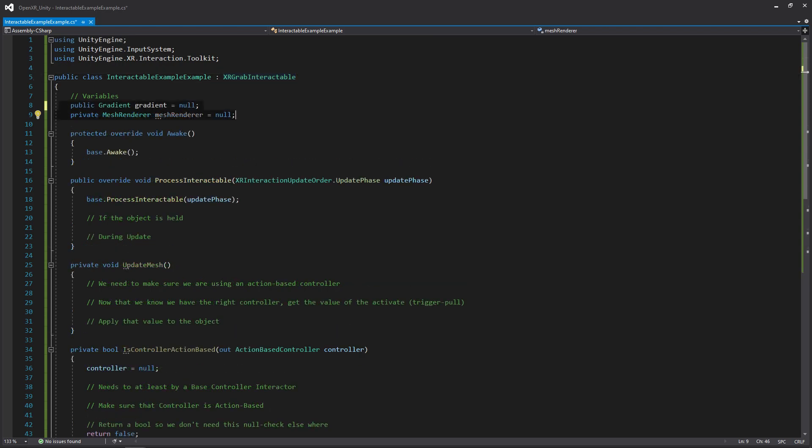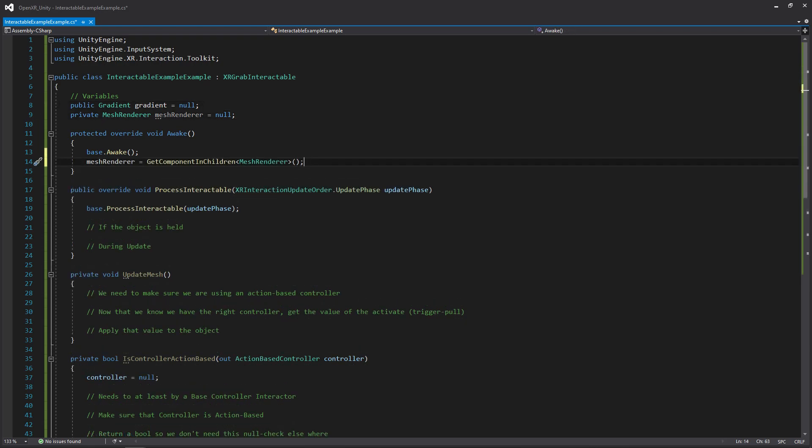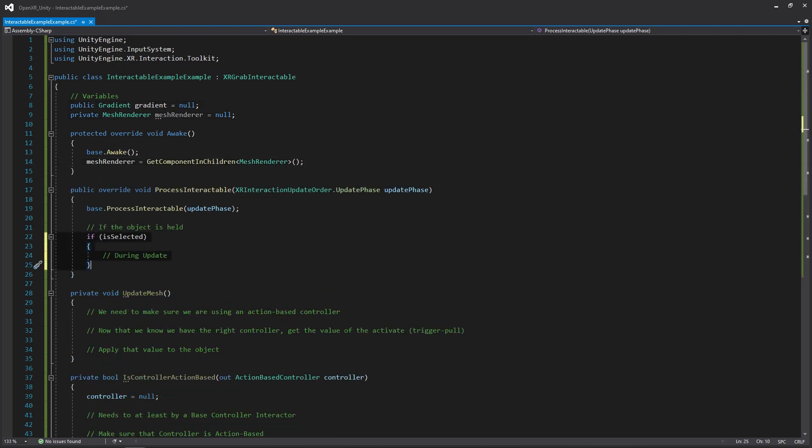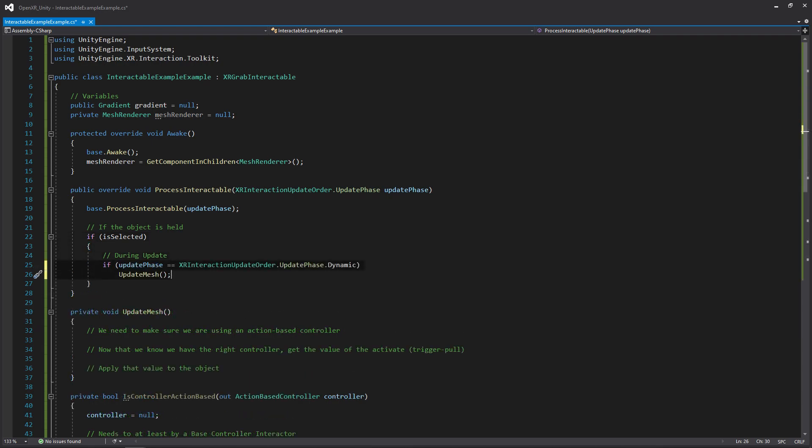The first thing that we're going to be doing is setting up our variables. We're going to have one for a public gradient so we can change the color of the object, depending upon how much we've pulled the trigger. And then we'll have a reference to its mesh renderer. We'll then be getting the mesh renderer in awake. And then whenever this interactable is processed, we're going to check to see if it's selected. And if it is, we're also then going to check to see if it's going to be the dynamic update. And we're going to be updating the mesh.